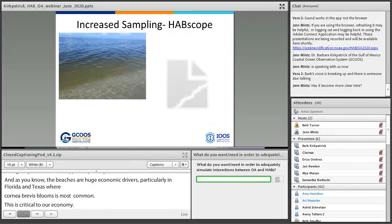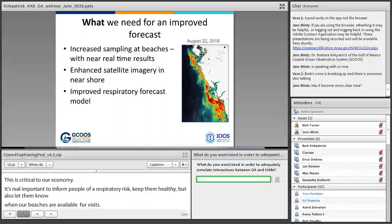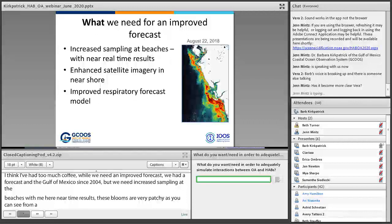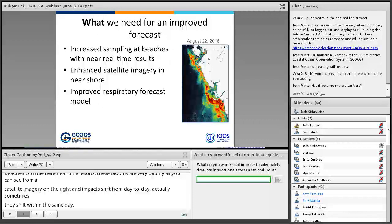We've had a forecast in the Gulf of Mexico since 2004, but we need increased sampling at beaches with near-real-time results. These blooms are very patchy, as you can see from the satellite imagery, and impacts shift from day to day — sometimes within the same day. We're getting better satellite imagery in the nearshore environment, under the purview of co-investigator Rick Stumpf, and we need to improve the respiratory forecast model to an increased spatial and temporal scale.